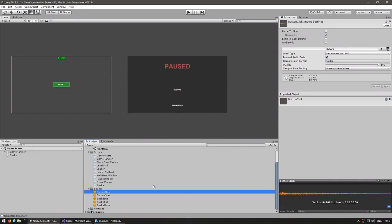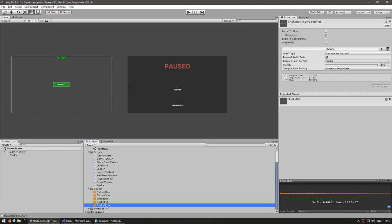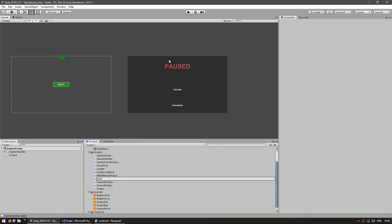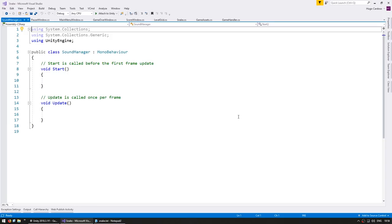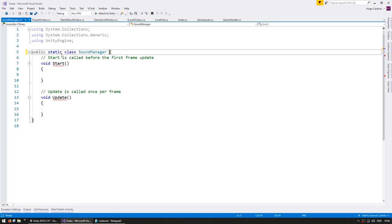Over here in the project files I have a sounds folder with a bunch of sounds: a button click, button over, snake die, snake eat and snake move. The sound effects were created with Chiptone, which is a great free tool to create simple sounds — it's actually an expanded version of another excellent tool called sfxr. So let's create a class to help us play our sounds. Let's go into our scripts and create a new C-Sharp script — this will be our SoundManager. We'll make it static so we don't accidentally instantiate it, and remove MonoBehaviour.